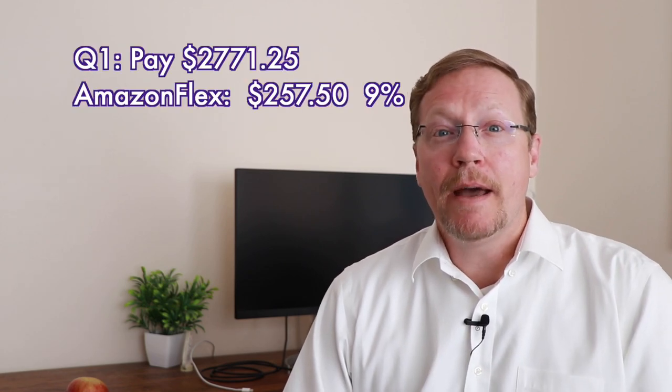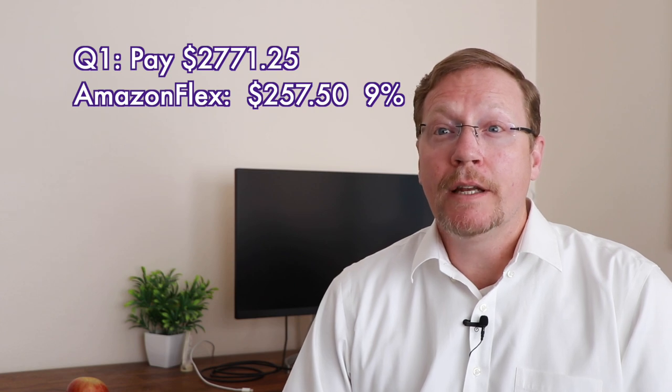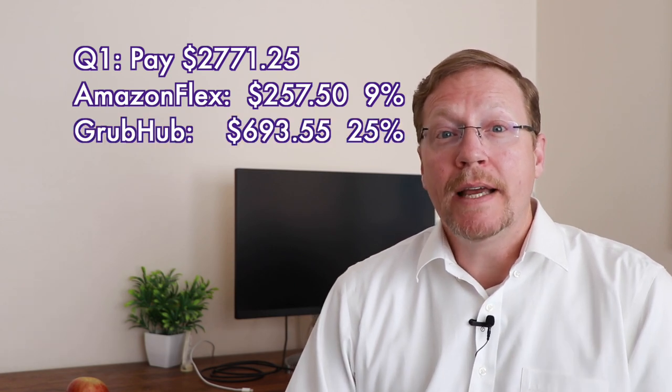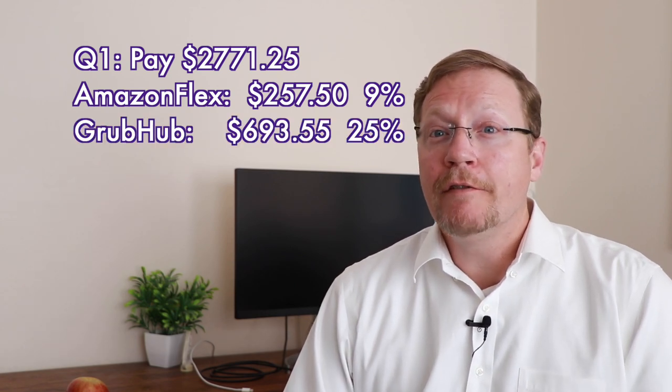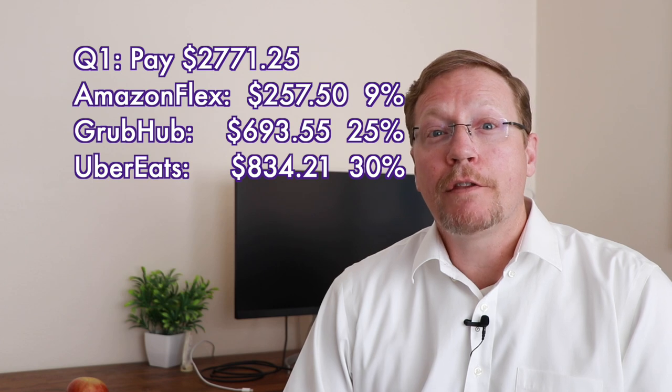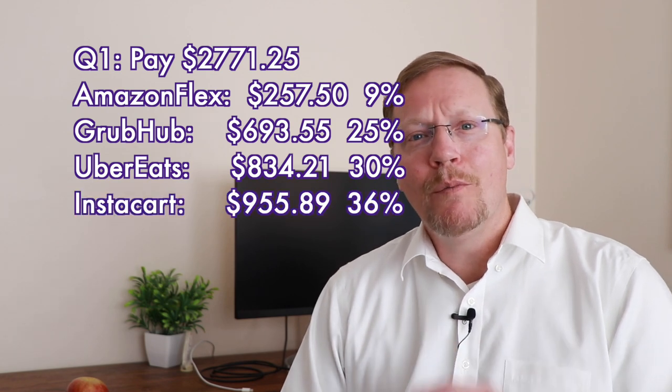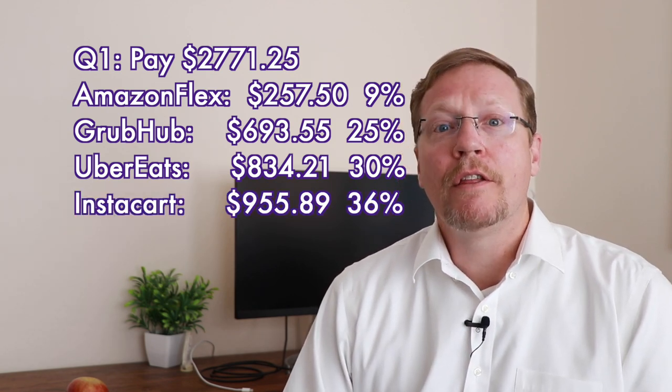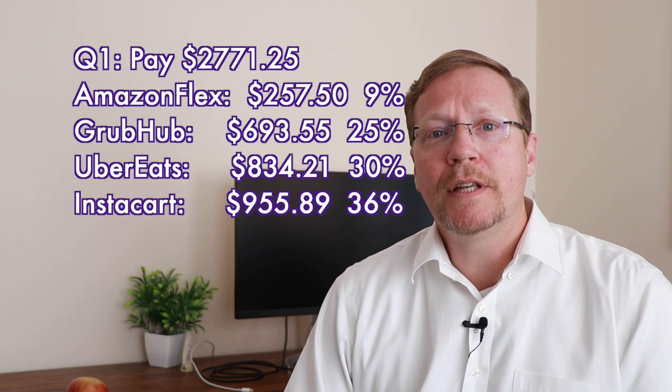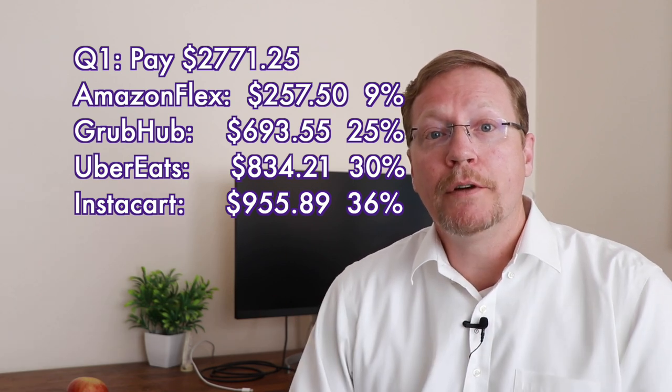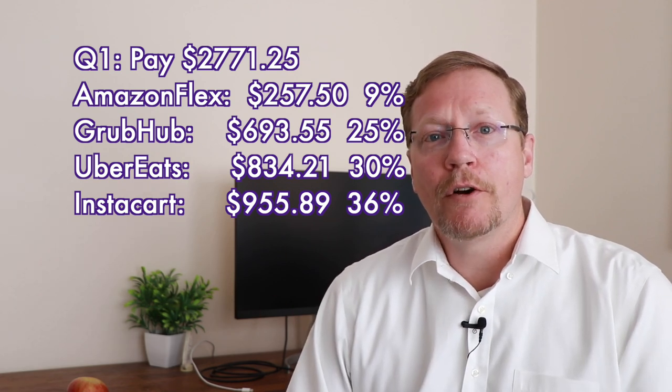Now what about pay? That's a little bit different. Check this out. At the bottom, Amazon Flex paid 9% of what I made. Grubhub was next at 25%, Uber Eats came in at 30%, and wow, wouldn't you know it? Instacart, 36% of my earnings, the total that I made during that quarter came from Instacart.